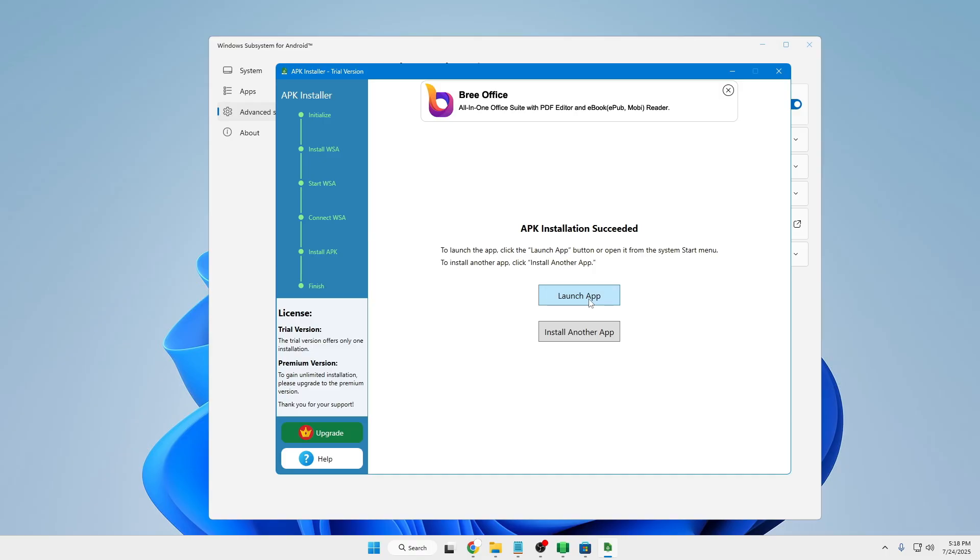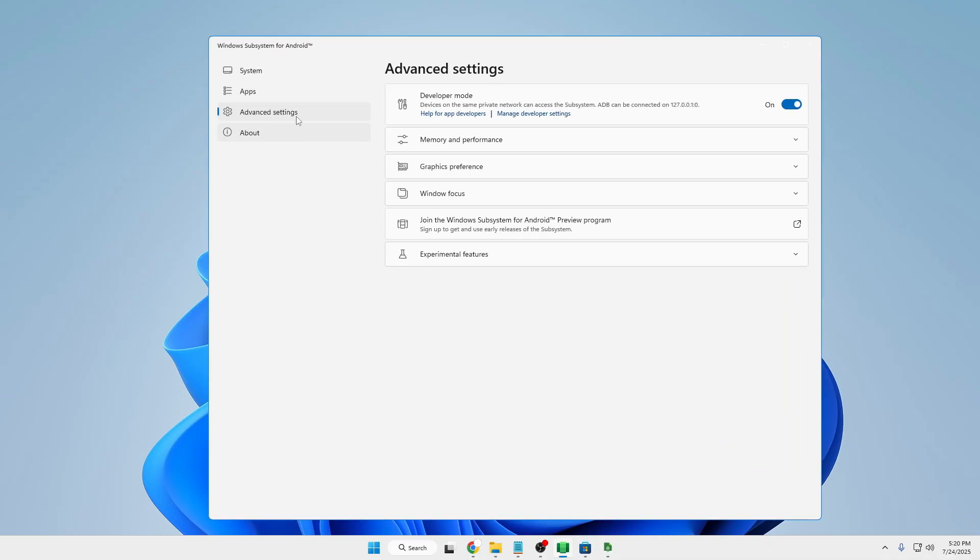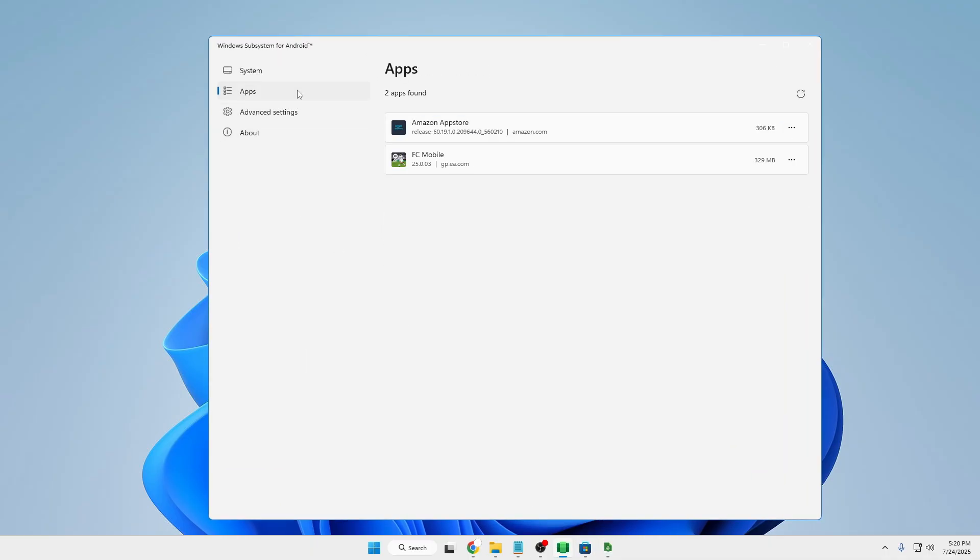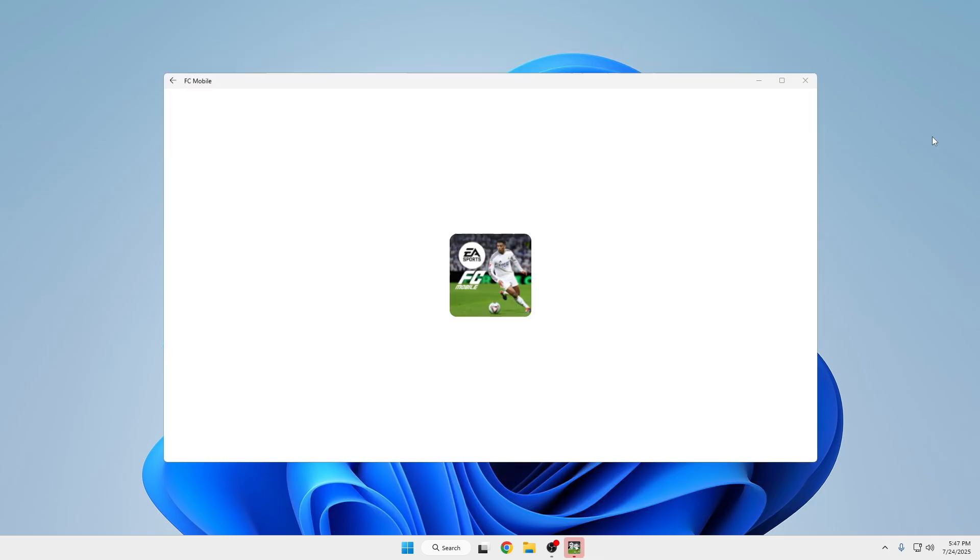But when I clicked on launch application it was not working. So again I opened the Windows Subsystem for Android, and when I went to the applications, the mobile game that I installed through the APK installer was showing up here. Again when I tried to open it, it did not work. Even I made a search on Windows and searched for this game, and when I tried to open it was loading up but it did not come through.